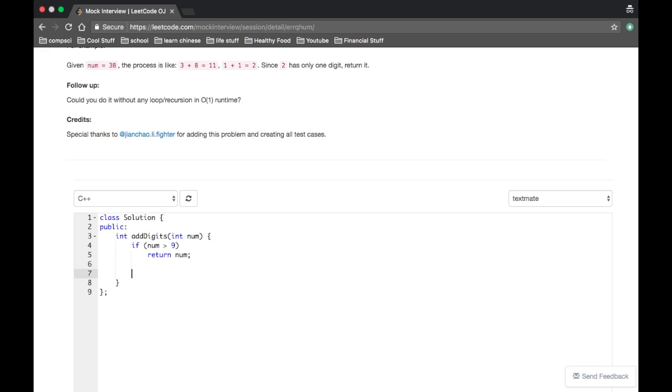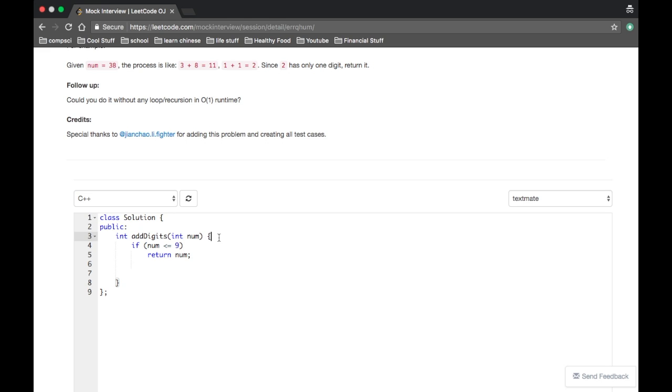If it doesn't make sense, then we can definitely try to do another language like Python or Swift. Okay, so if it's not greater than nine, that means if num is less than or equal to nine, that means it's single-digit.